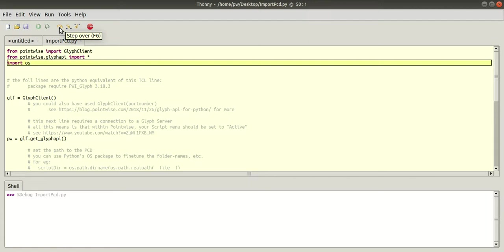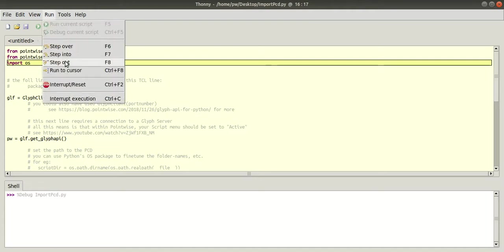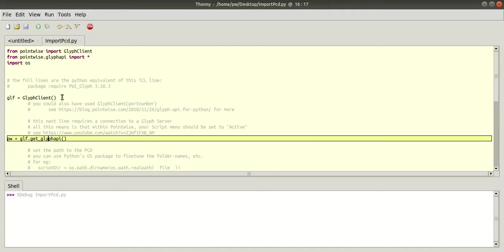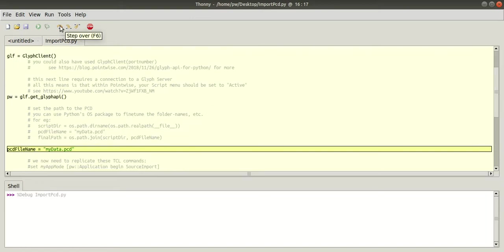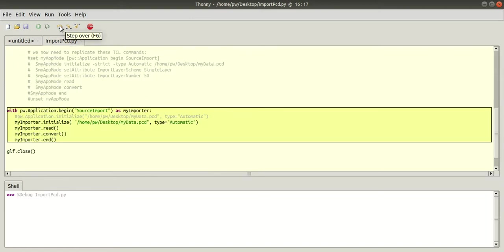Also, if you want to directly go to a certain step, then you can place a cursor, then go to run and run to cursor option. It will come to this step and I'll use step over option.